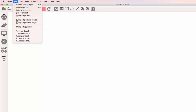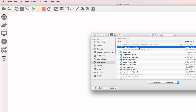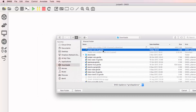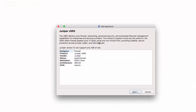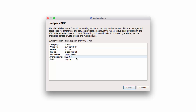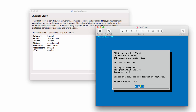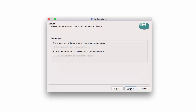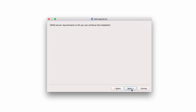Back in GNS3, click on File, Import Appliance. Browse to where the appliance template has downloaded and click Open. An Appliance Template Import Wizard is displayed. The appliance will be available in the Firewall category. Product name is Juniper vSRX, architecture is x86 64-bit, and KVM is required. That means you need to be using VMware Workstation or another VMware product. You cannot use VirtualBox with this appliance. Click Next. I'm going to run the appliance on the GNS3 VM. My server requirements are OK. Click Next.